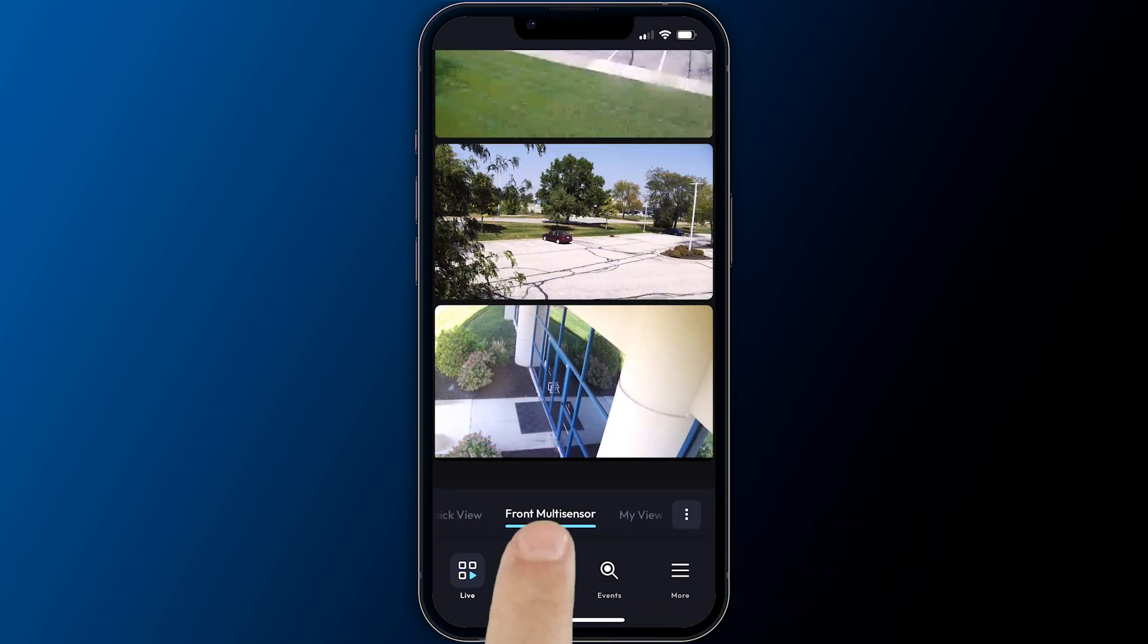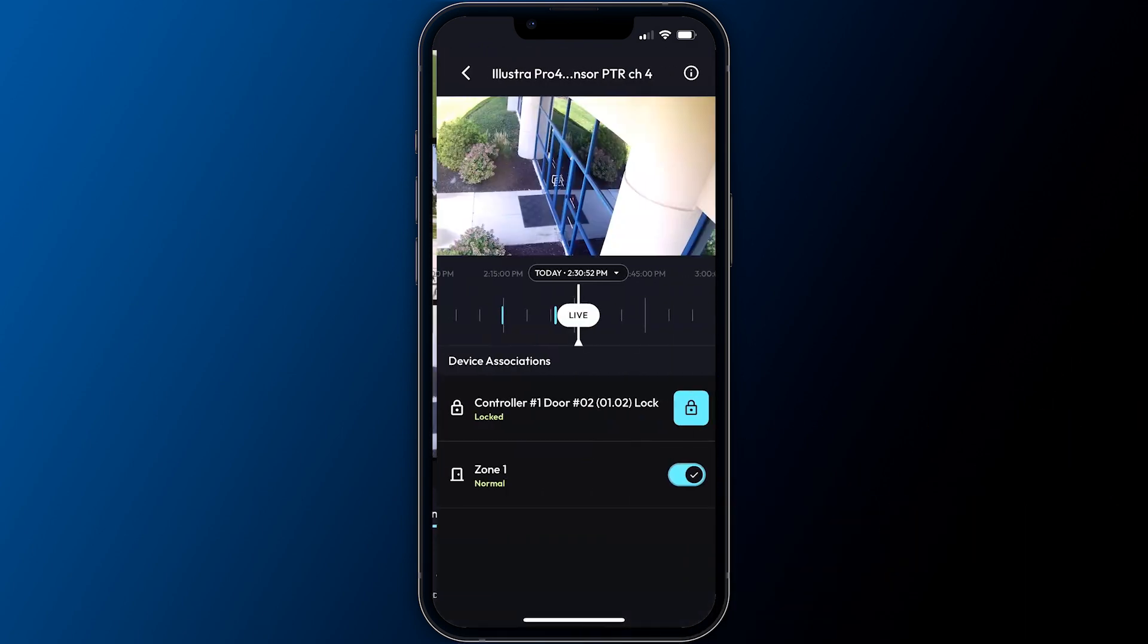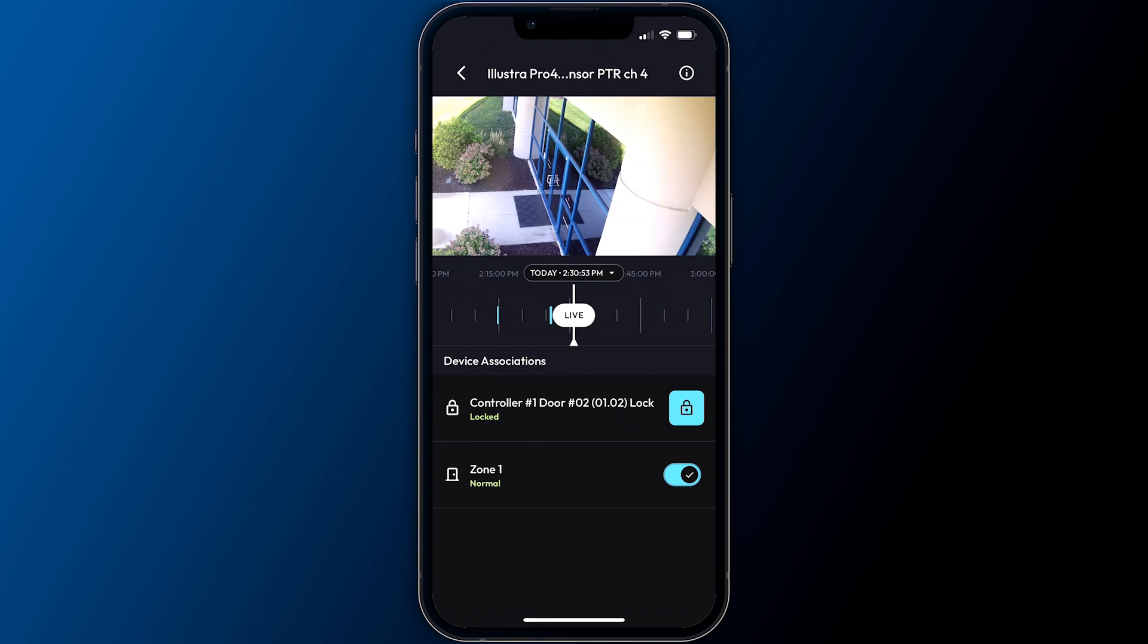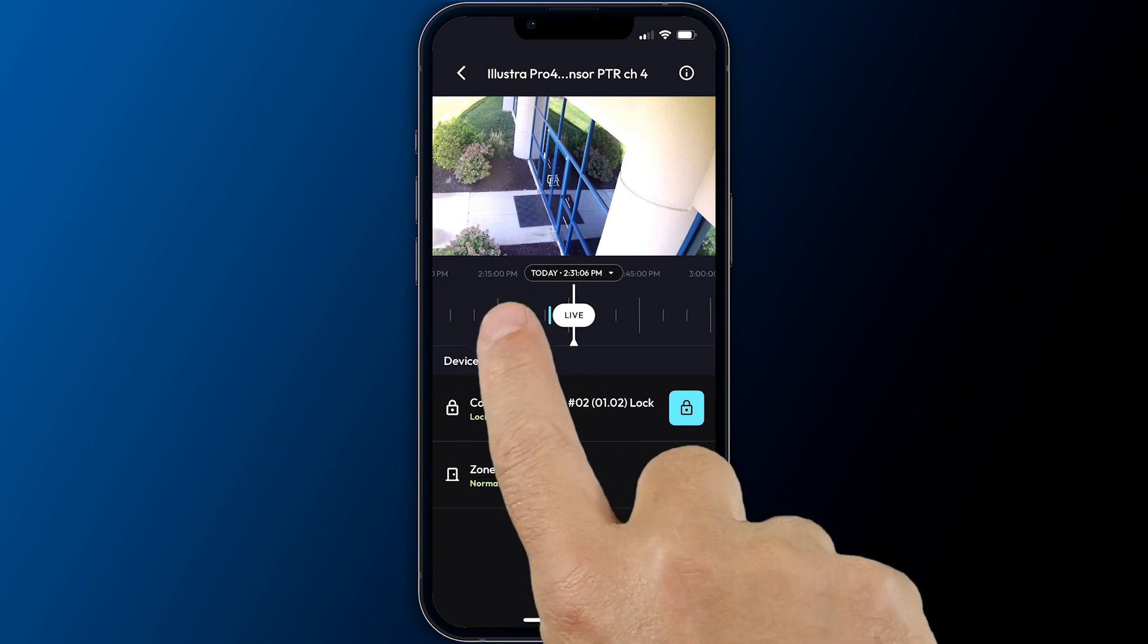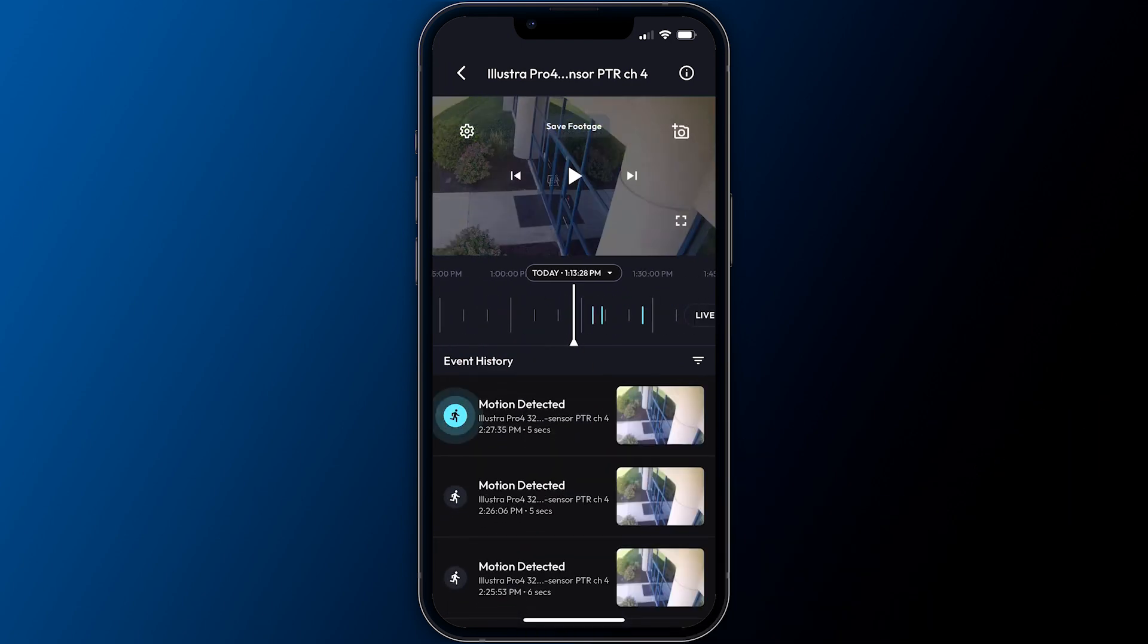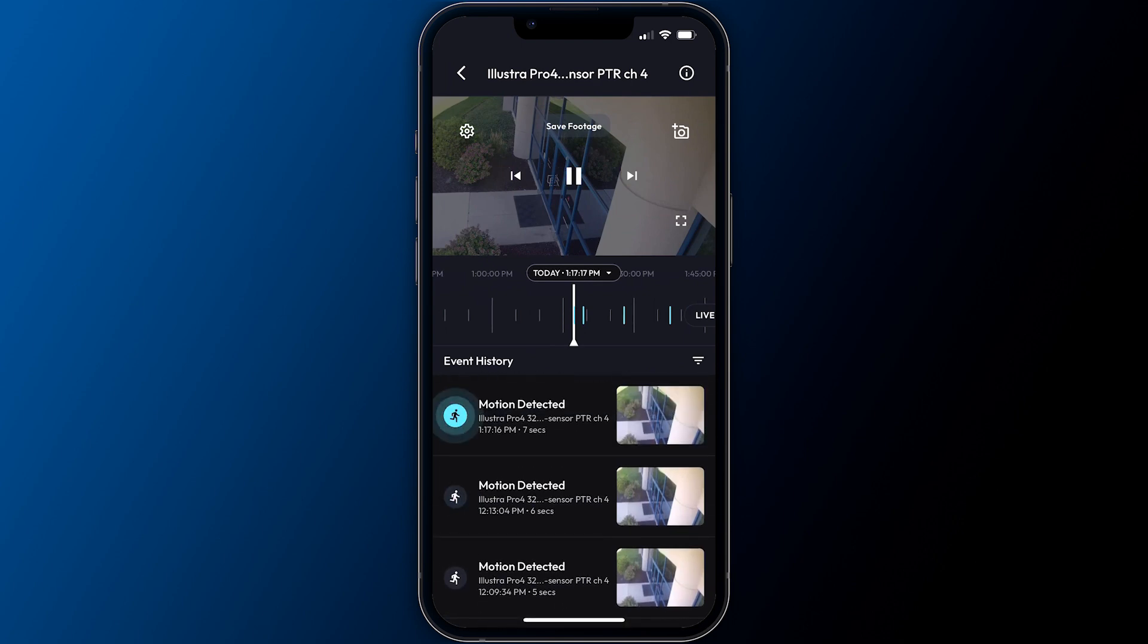Tapping on a video frame within a view takes you to that device's focus view. The focus view displays a list of supported camera associations as well as a timeline bar. The timeline bar illustrates prior recording events and swiping it provides fast access to view the video from those events without the need to switch to the search screen.